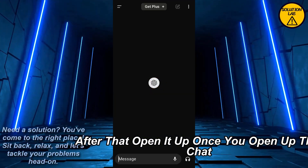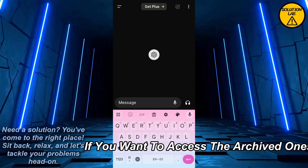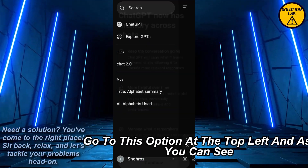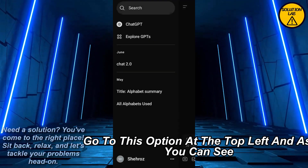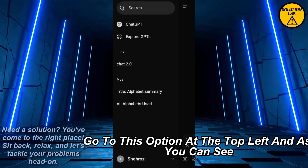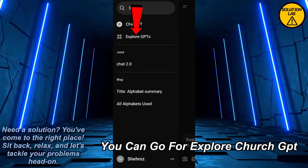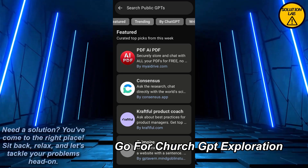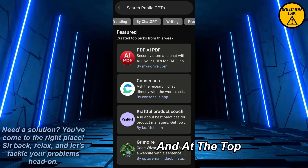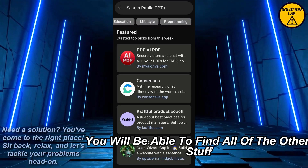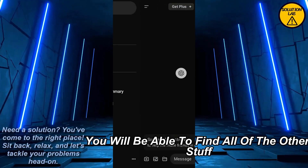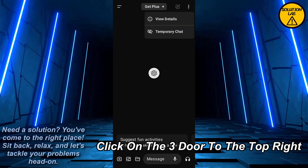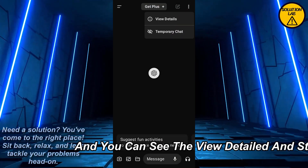Once you open up the chat, if you want to access the archived ones, go to the option at the top left. As you can see, you can go to Explore ChatGPT. At the top you will be able to find all of the other options, but there is no archive option directly there.